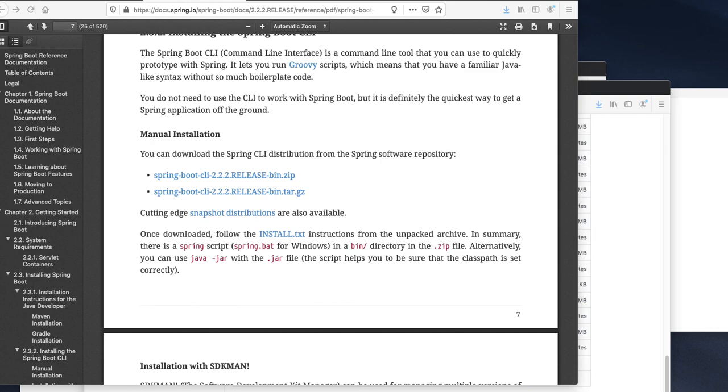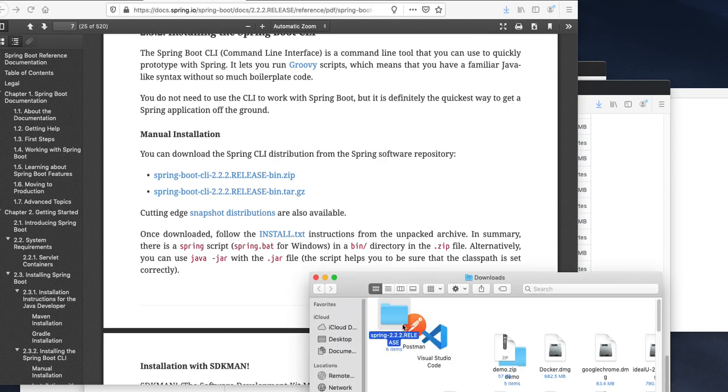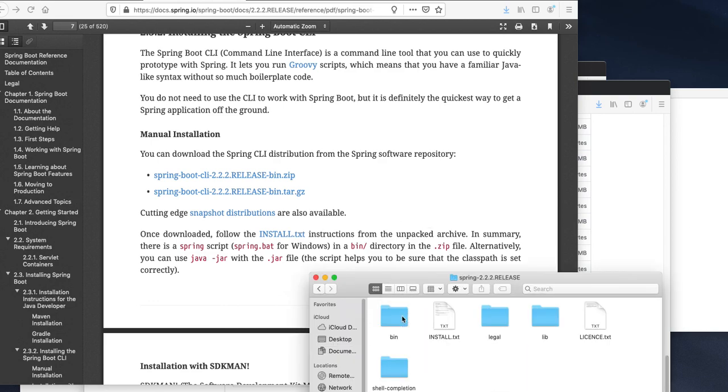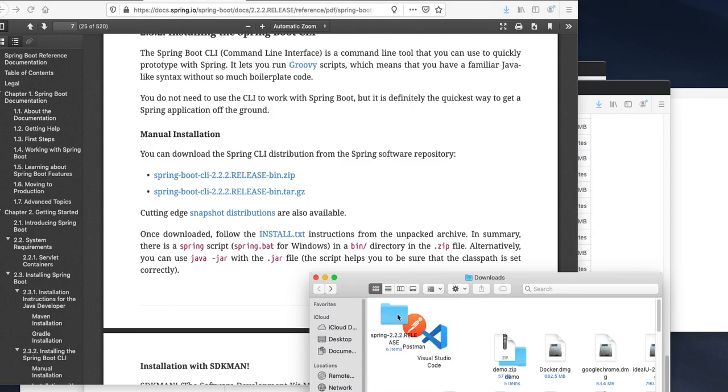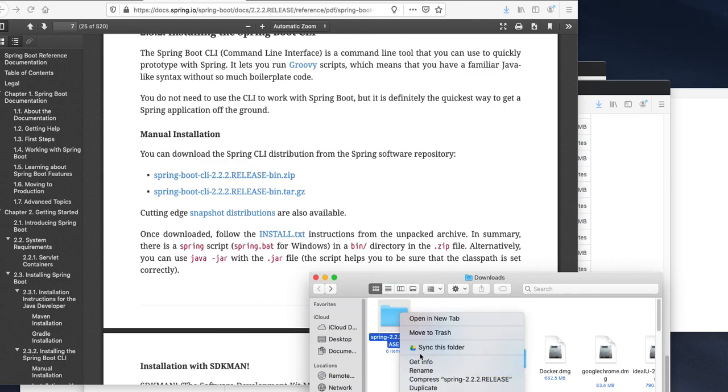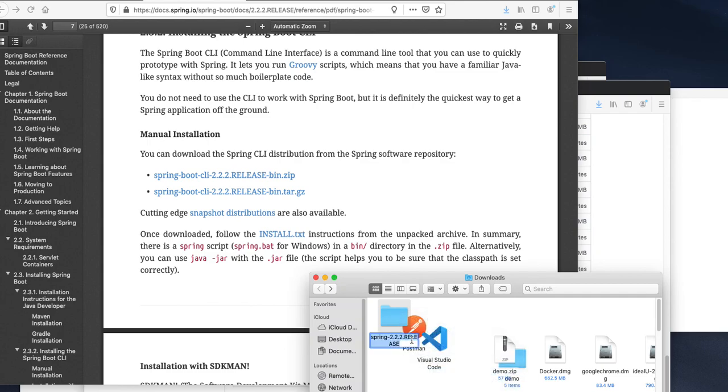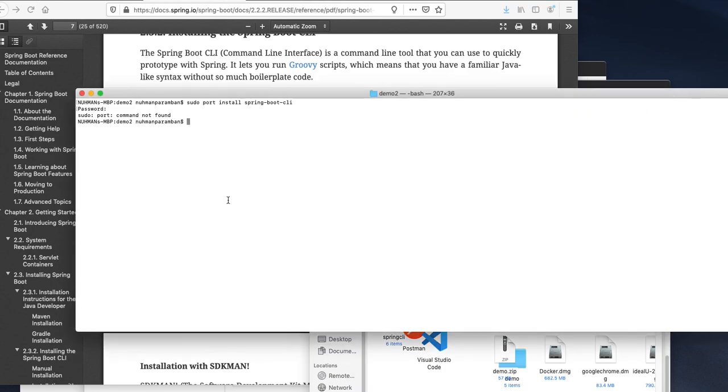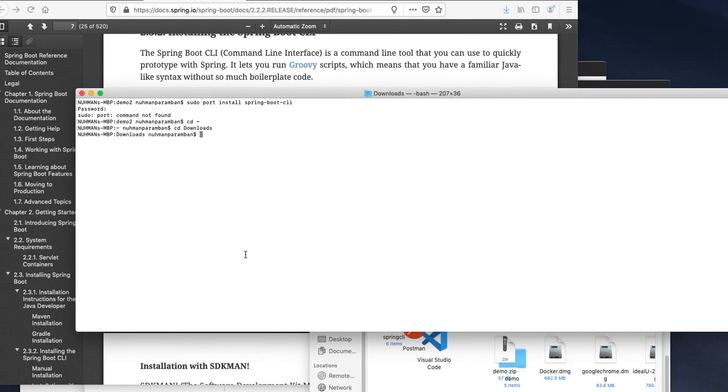I'm looking at my downloads right now. Here it is, this is already extracted I guess. What I'm going to do is rename it from here to Spring CLI. From command line I'm going to cd to downloads, and what I need to do is move my Spring CLI.